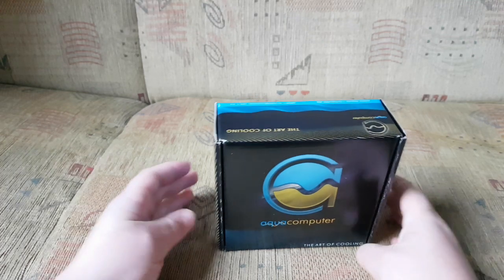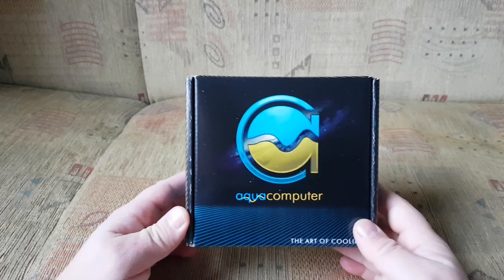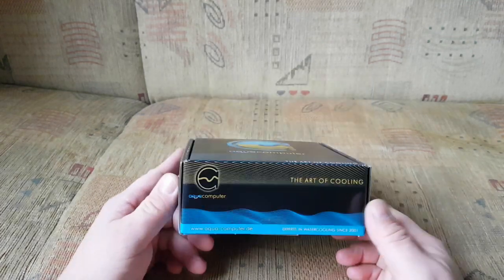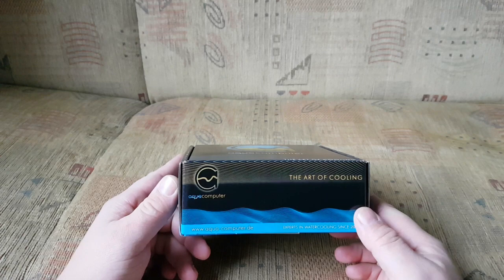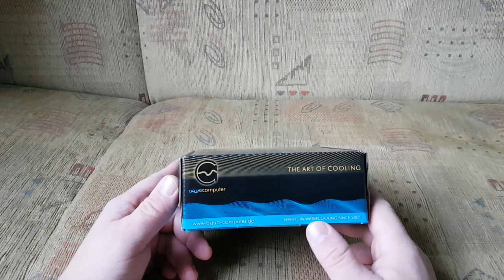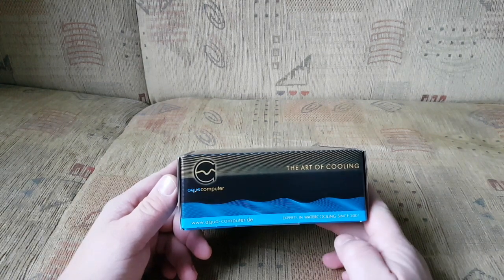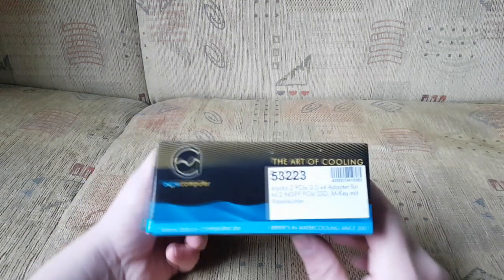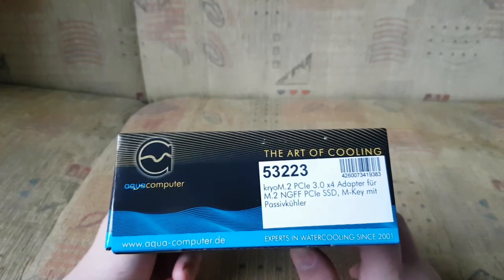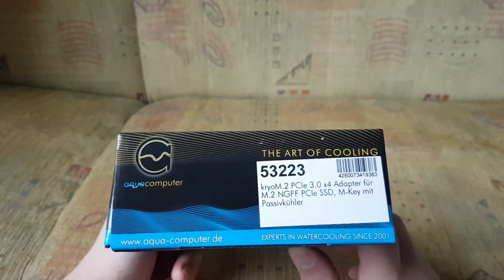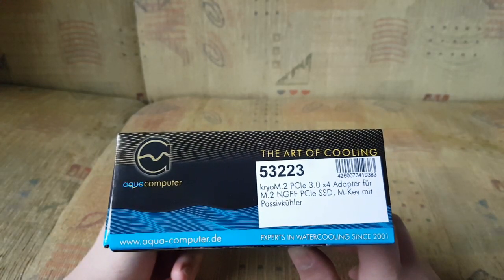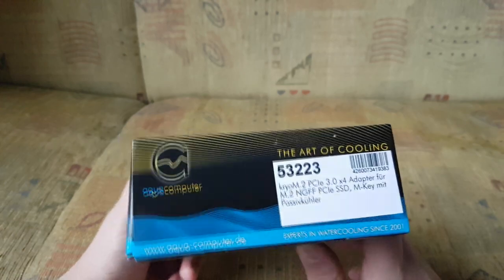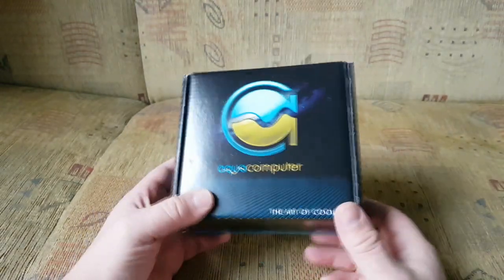Hello again, this time Aqua Computer DE, expert in water cooling since 2001. Kryos M.2, that's a heatsink for M.2 drives.